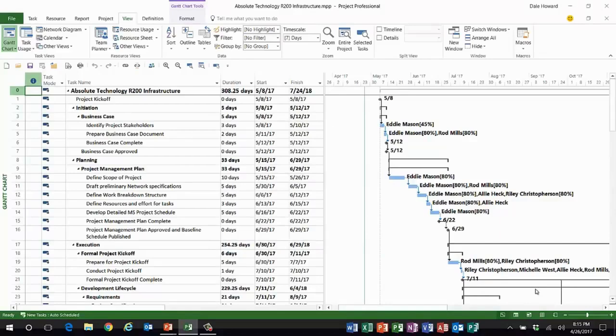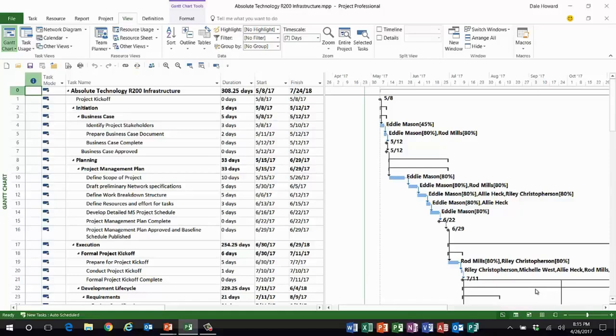Here's a project that's ready to go live next week. I've done all of my tasks, resource, and assignment planning. The schedule is completely finished, ready to go live. One of the resources I've assigned to this project is named Allie Heck. I've assigned Allie to work full-time or 100% units on each of the tasks that she will be working on.